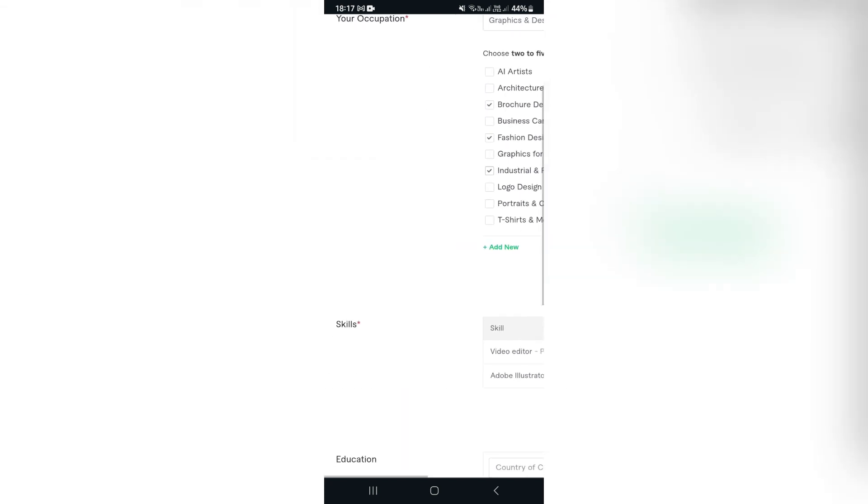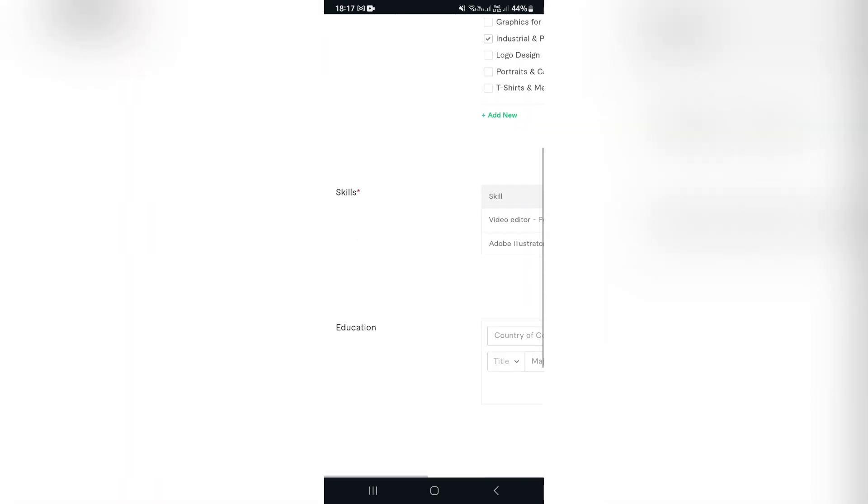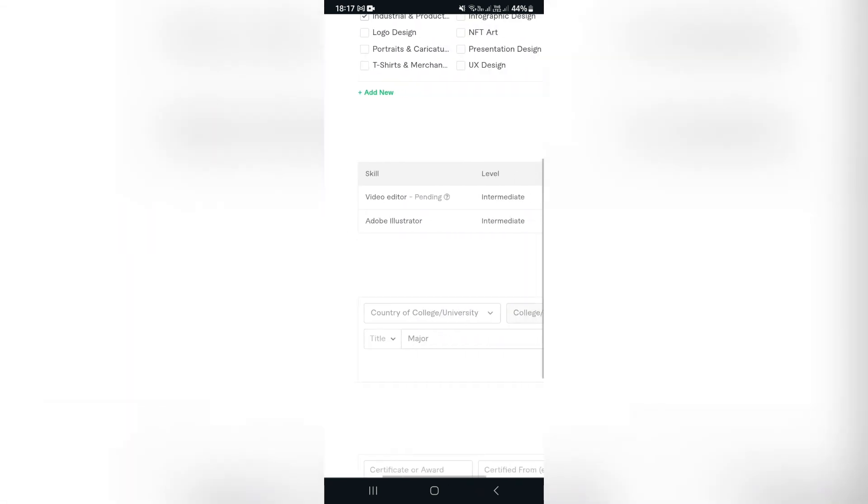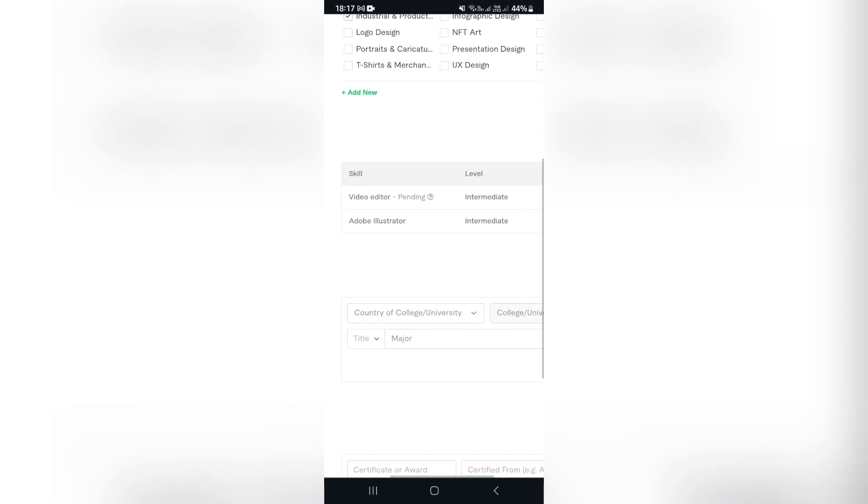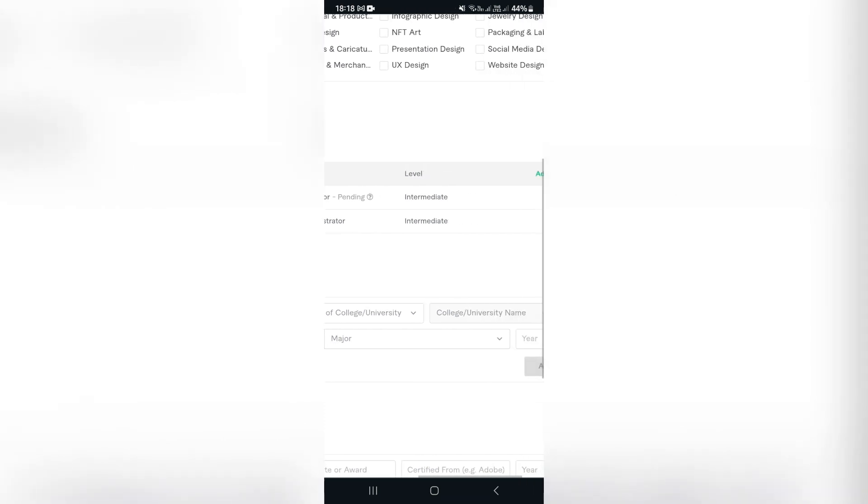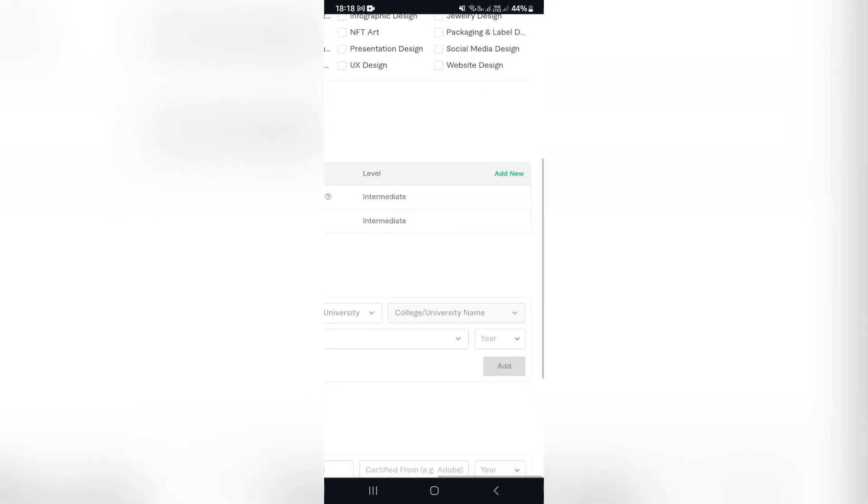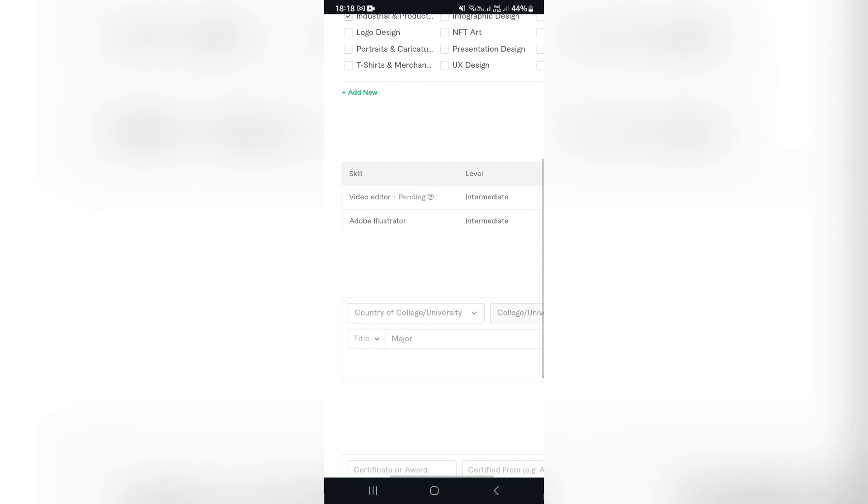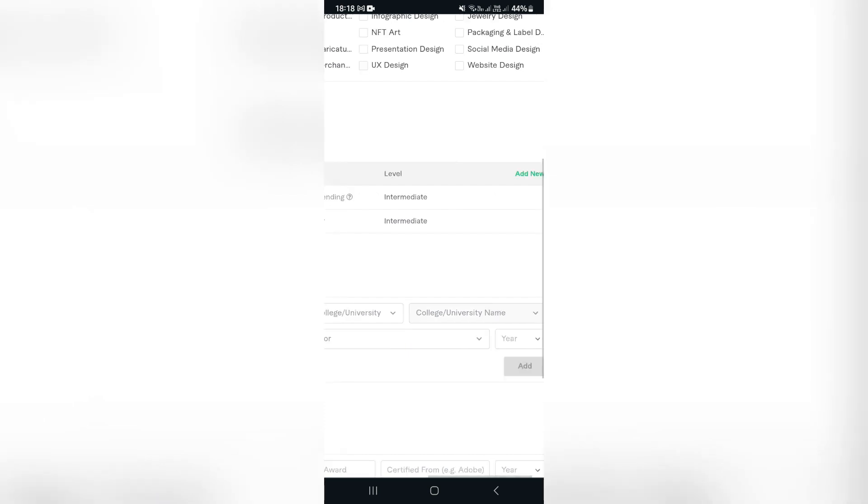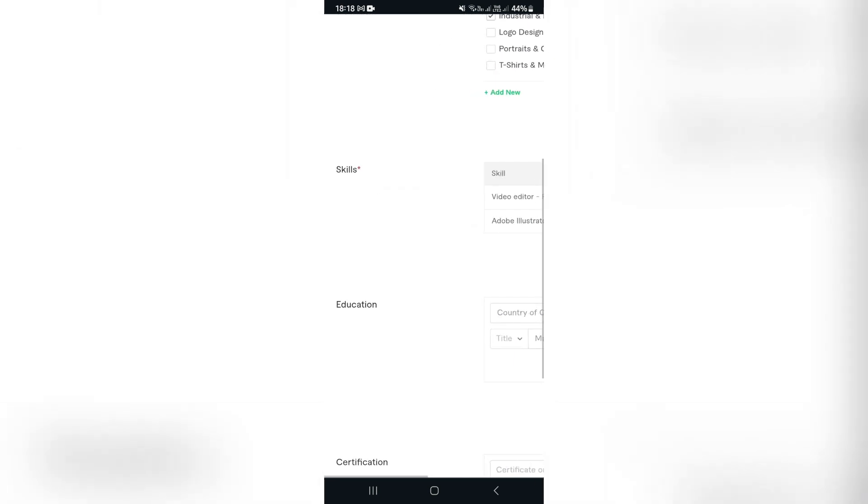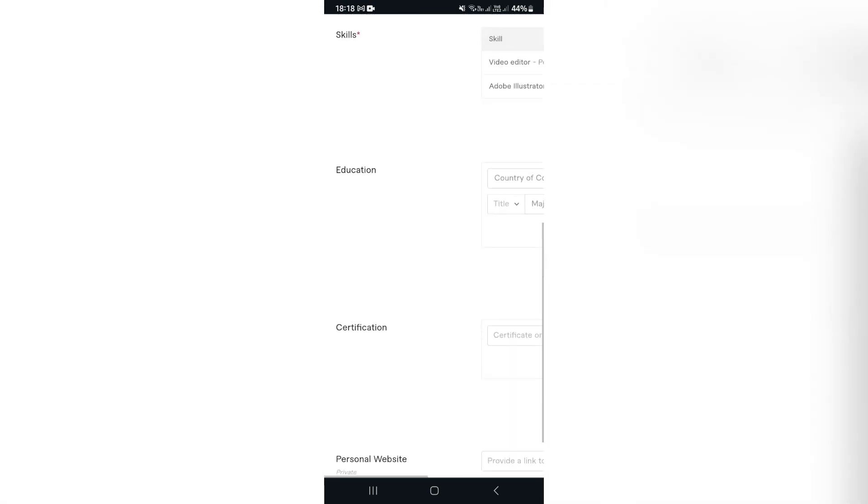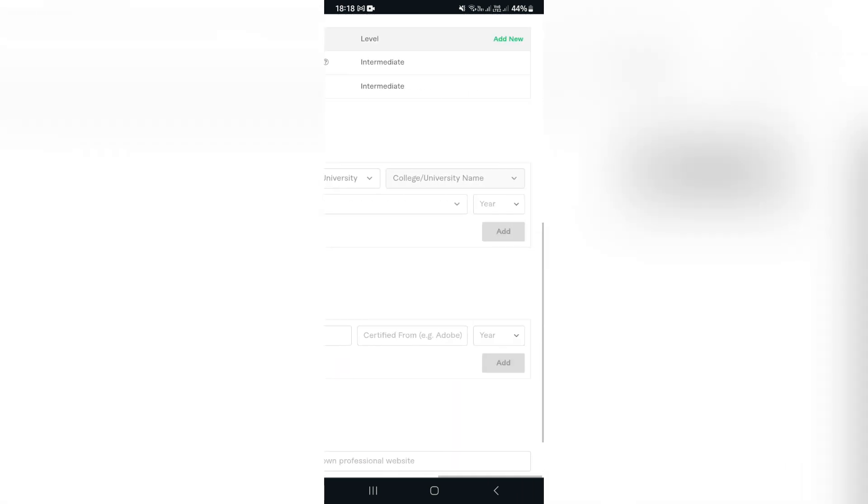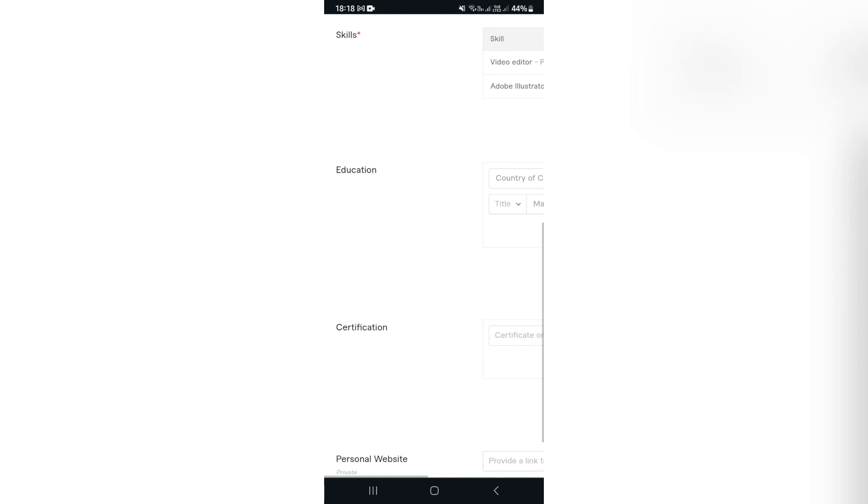And then you want to go ahead and look at the skills section. Now in the skills section, you get to enter additional skills over here. So if you have a look at the first profile, the beginning of the video, we entered in the video editor and the Adobe Illustrator, and our level was both intermediate. We can also add new over here.